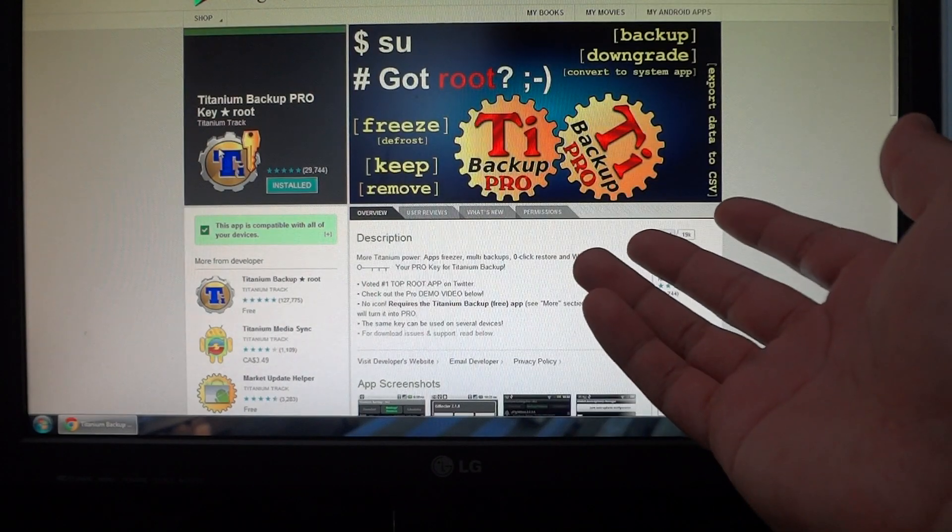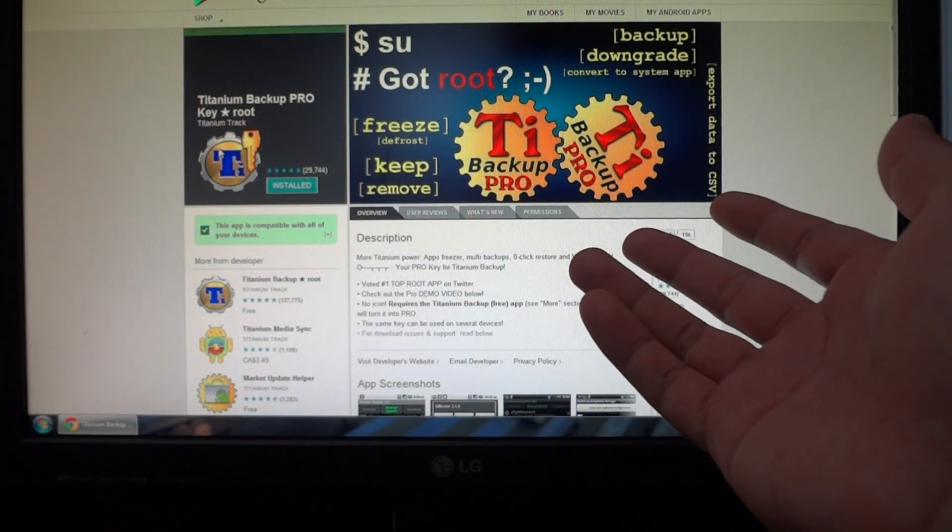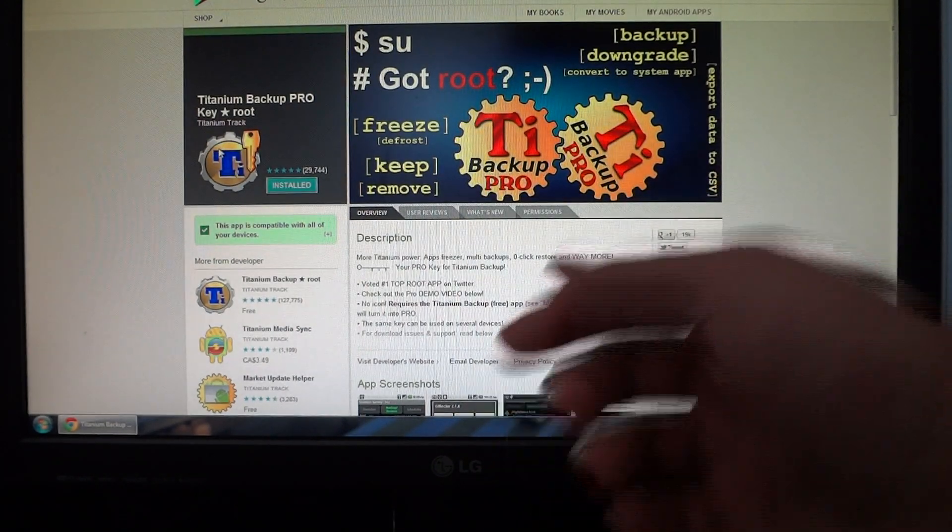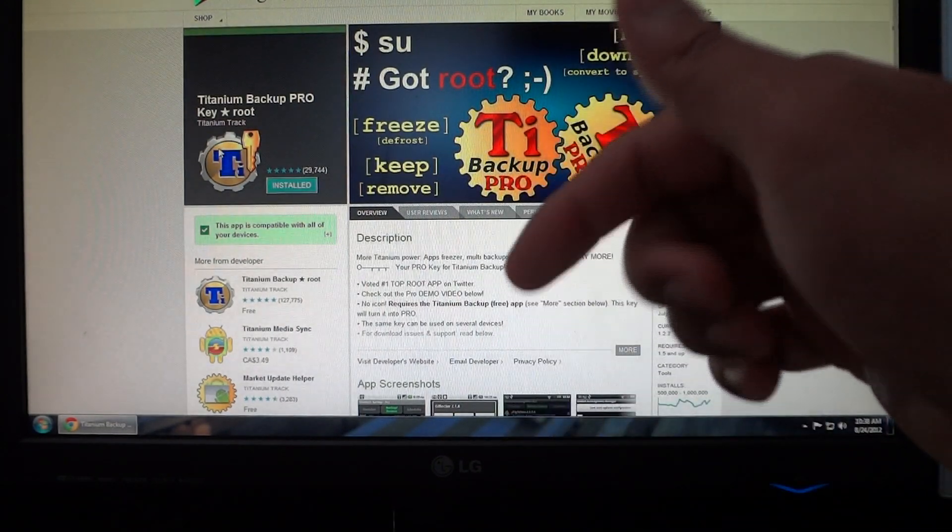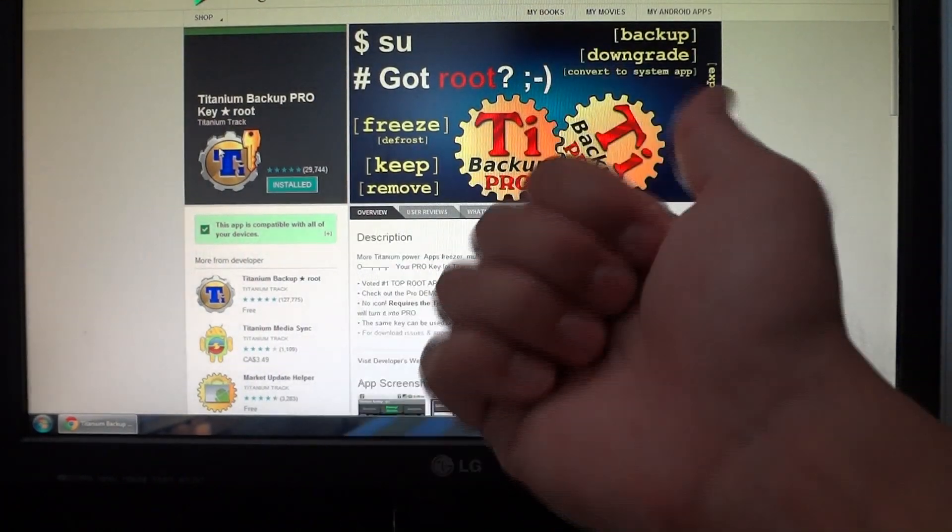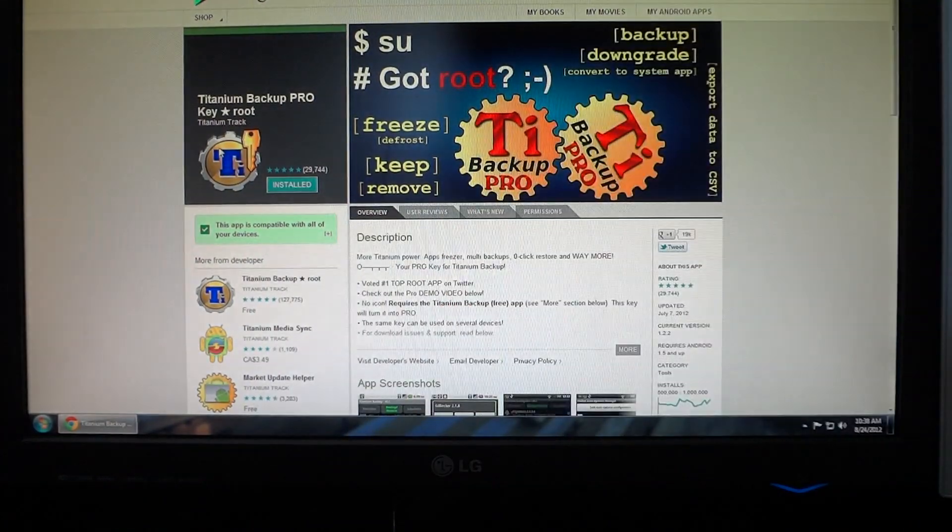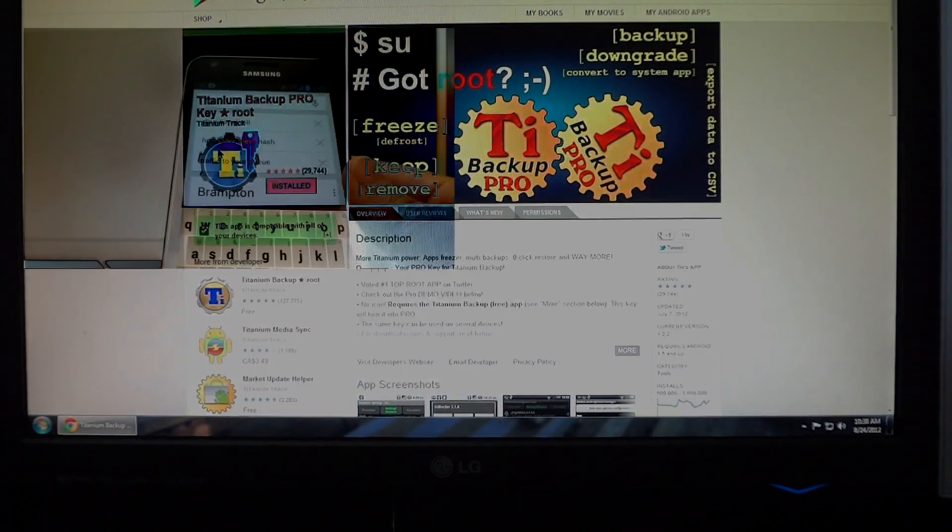So that's basically how you backup stuff if you're a rooted user. I do hope this helped someone out there because a lot of people are asking about that. If it did, check out my website in the description below. Hit the like button. It does help. Subscribe, and thanks for watching.